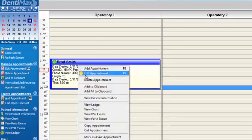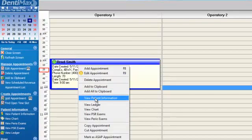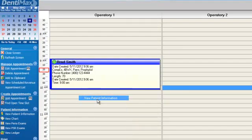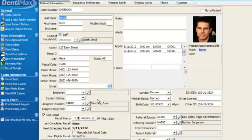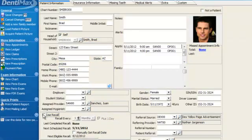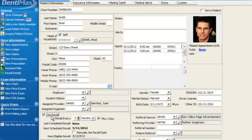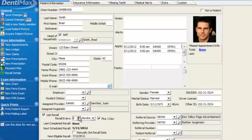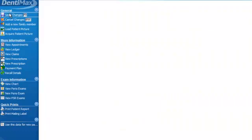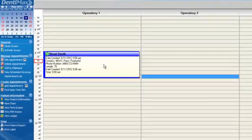We'll go ahead and right-click on his appointment and go down to view patient information. We'll want to make sure that he is set up to come back for recall. We can have him come back every six months. In this case, we have him coming back every three months plus a day. Go ahead and save our changes.